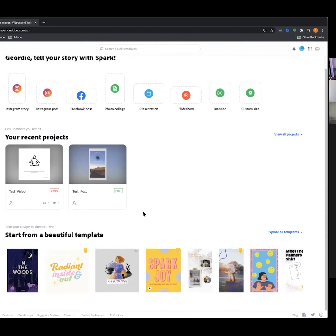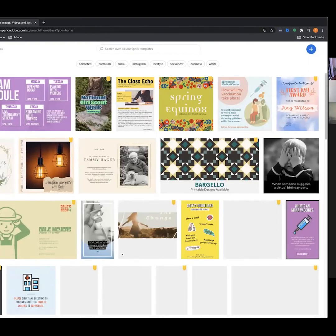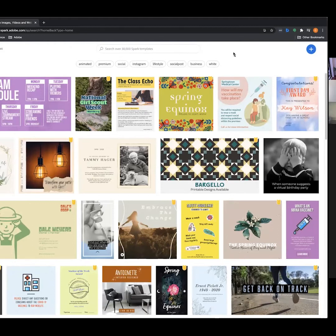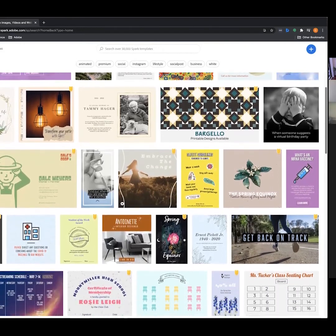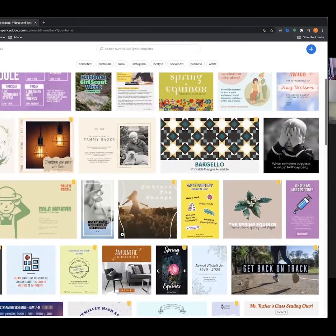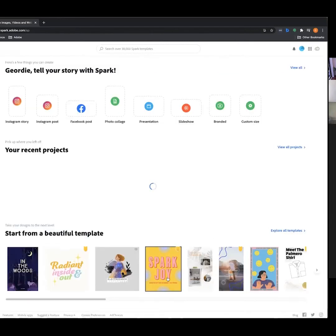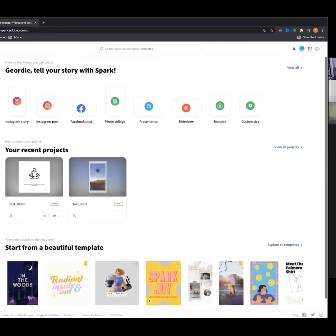On the home page you're greeted with beautiful templates — there are 38,000 Spark templates you can use. While we're going to build one from scratch today, I definitely recommend jumping in and playing around with templates. They're really well designed and awesome looking. But today we're building from scratch so you know how to use all the different elements available in Spark Post.